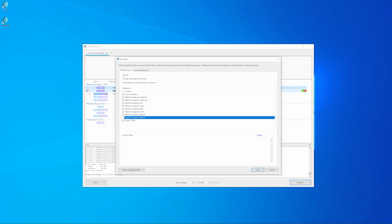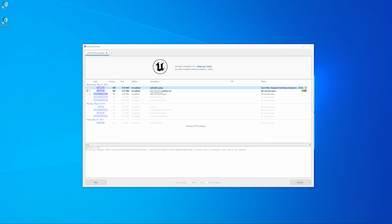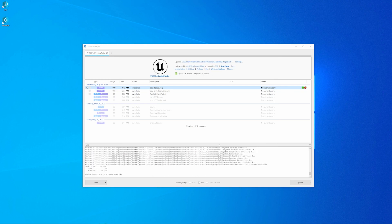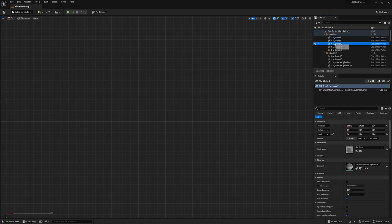In our case, Win64 and Content. Then select the necessary engine version, right click and select Sync. Wait for the project to sync — the Unreal Editor will launch automatically after the download. Later, if you wish to launch the editor again, you can double click the line in UGS.